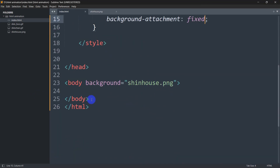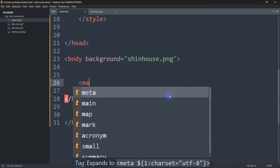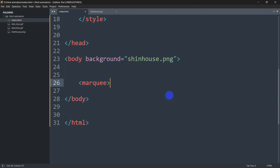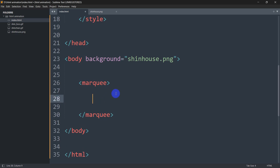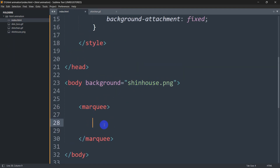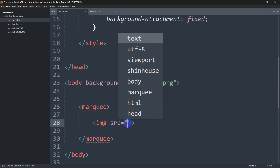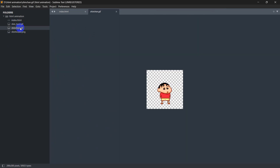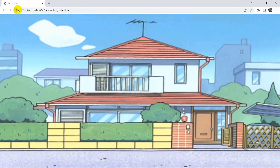Now let's add the Shenzhen GIF. Inside the body tag we use the marquee tag — opening and closing. Inside the marquee tag we add an image tag, and in the source we mention 'shenzhen.gif'. After saving and refreshing, the Shenzhen GIF appears and is moving because of the marquee tag.